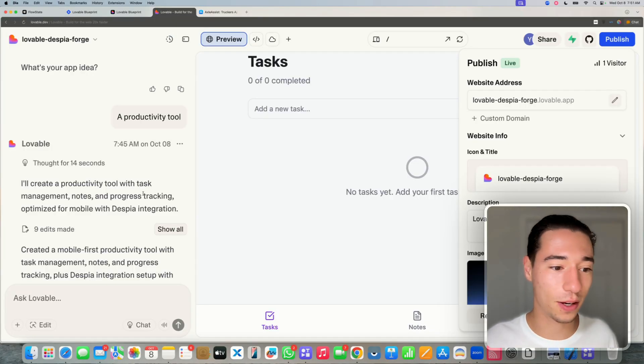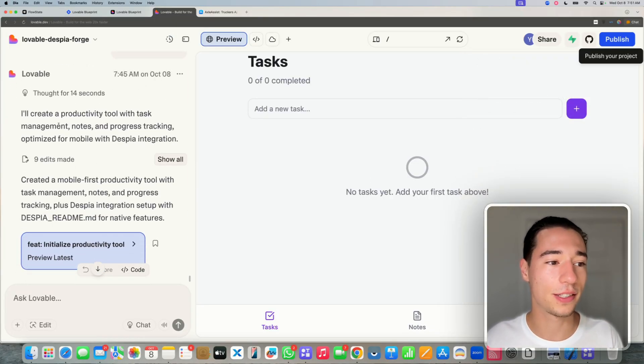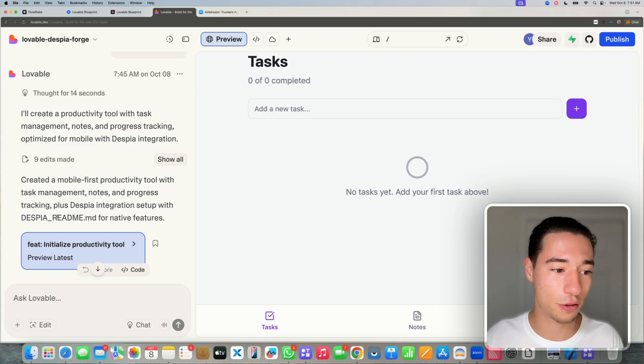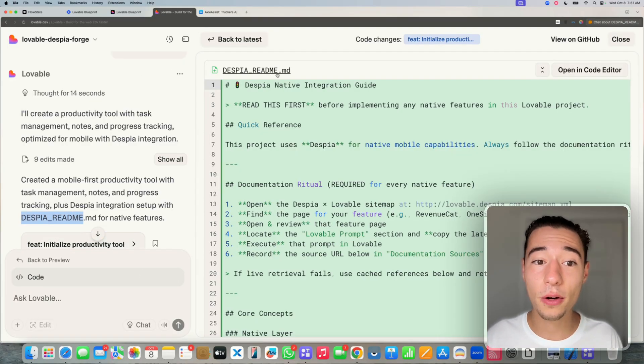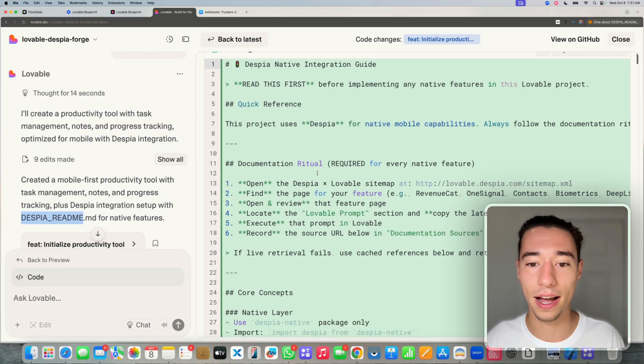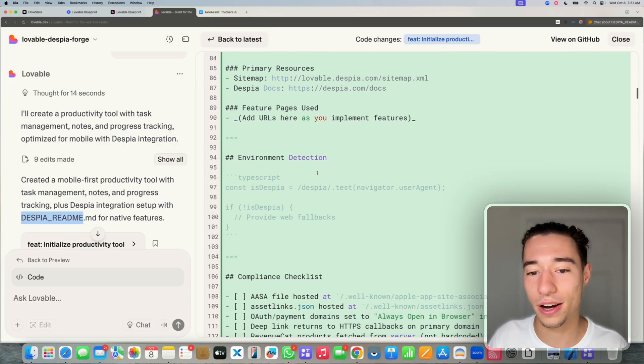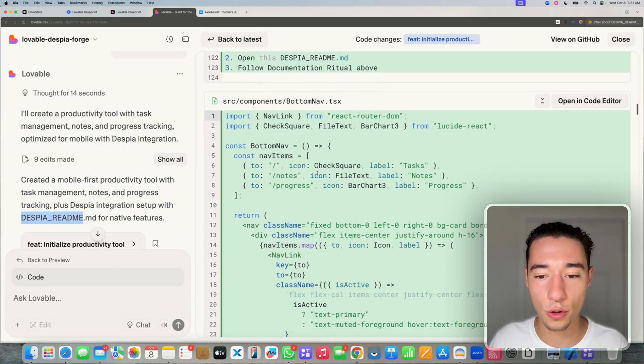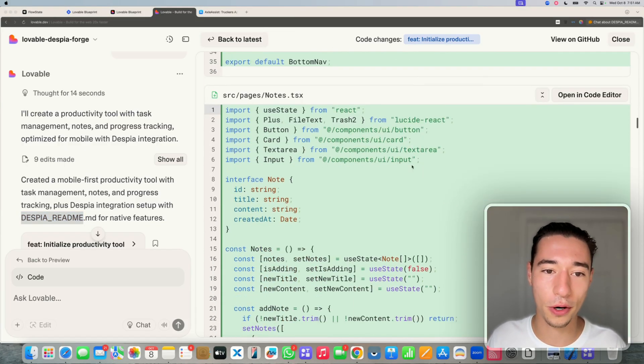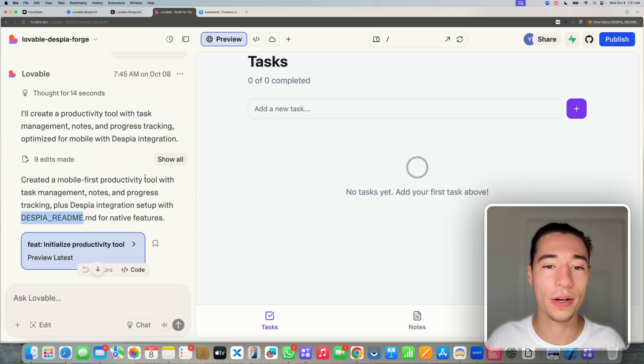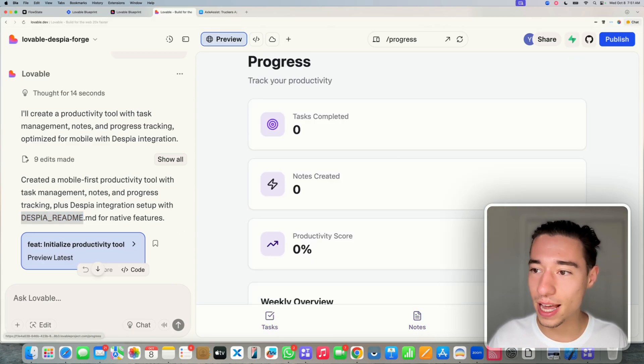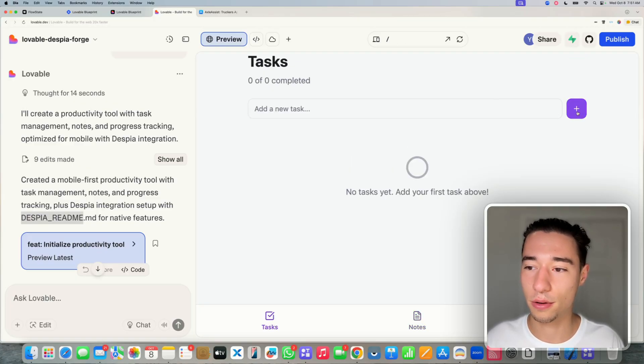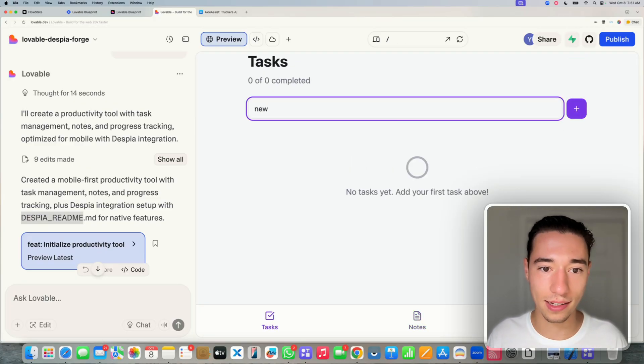Let's take a look at the Lovable application. So Lovable now says I'll create a productivity tool. Create a mobile-first productivity tool with task management, notes, and progress tracking plus Despia integration setup with Despia README. Now if we take a look at the code, what the Despia master prompt is doing is it's creating a Despia README file, which outlines exactly how Lovable has to set up all the native functionalities for Despia so it can never lose the context.